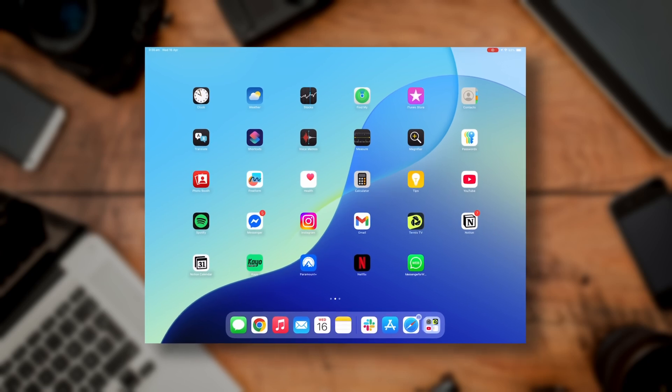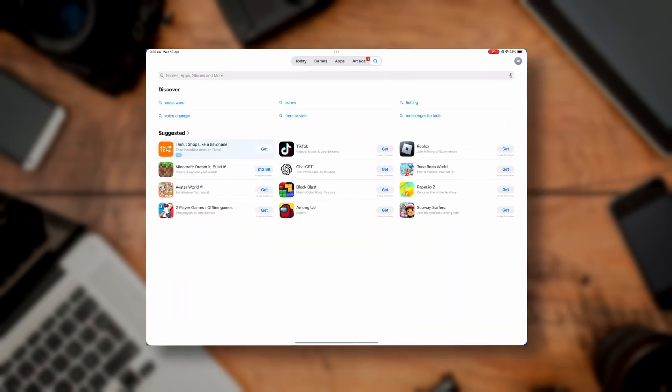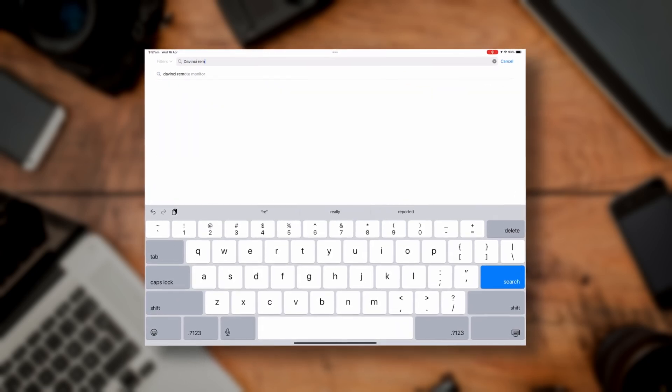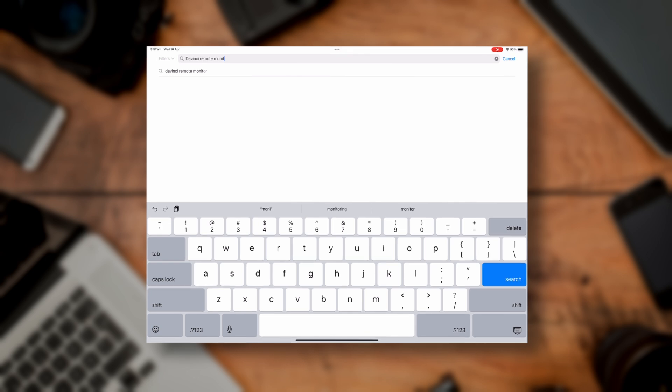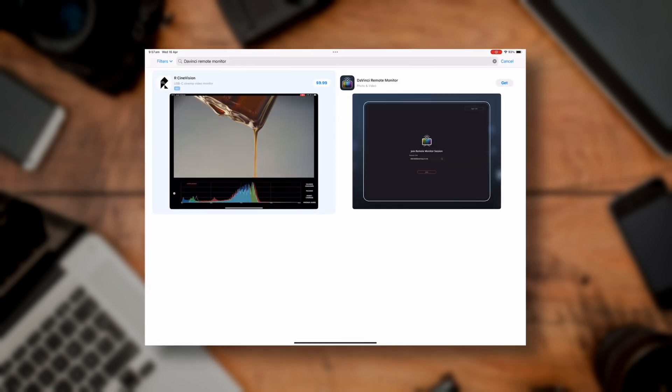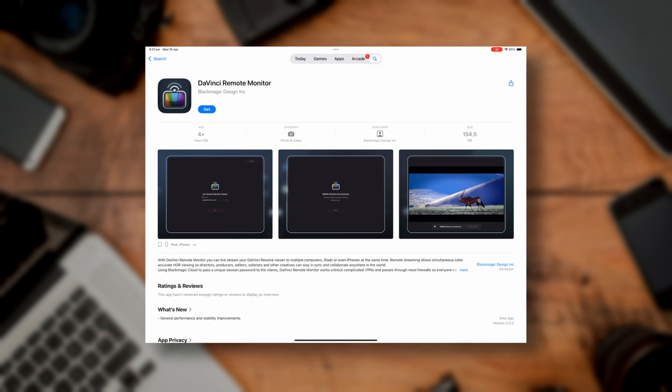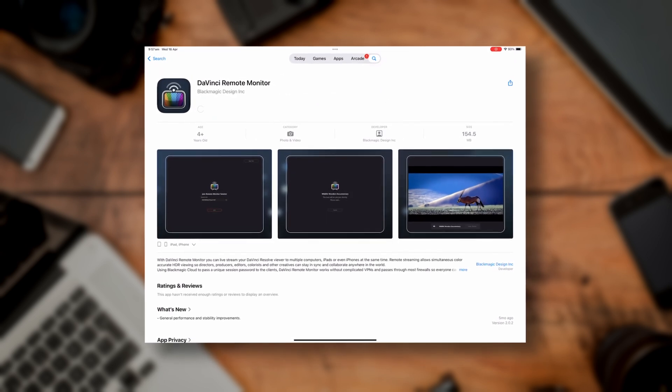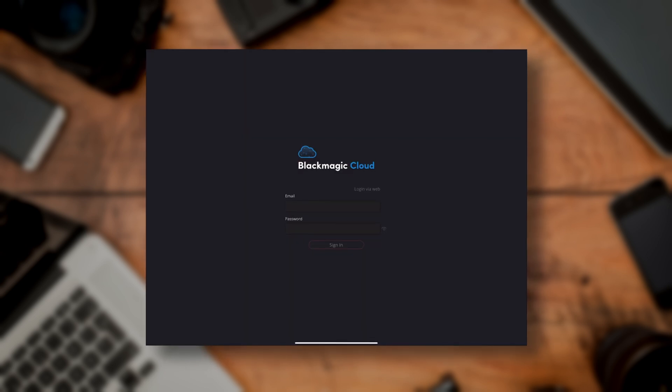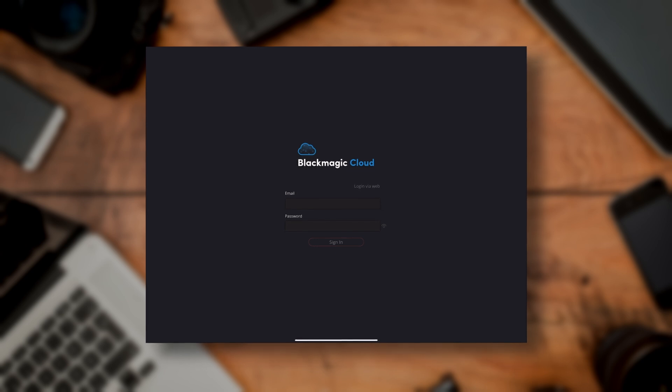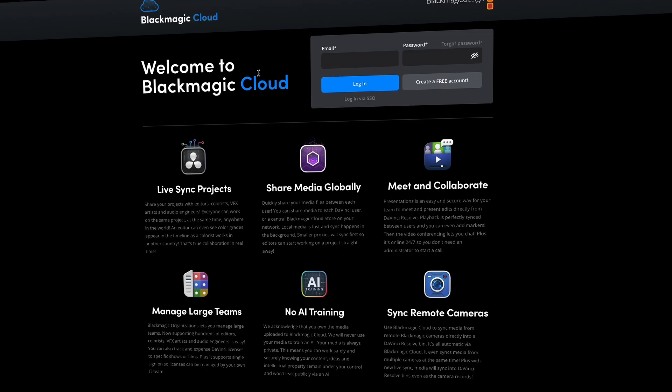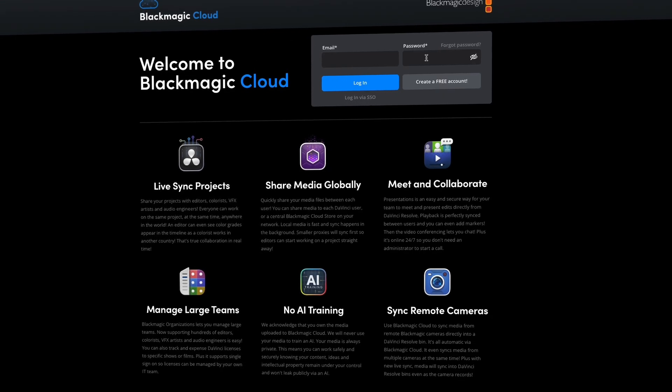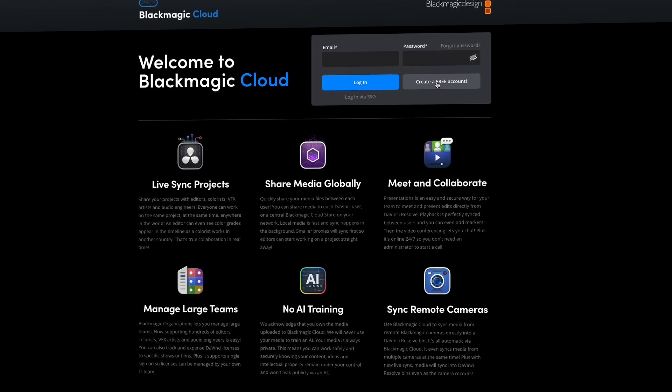Head to the app store on your phone or tablet and search for DaVinci Remote Monitor and hit download. While it is downloading, go and create a Blackmagic Cloud account. I'll post a link in the description to the Blackmagic Cloud site.